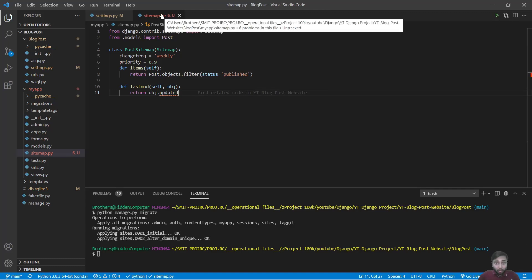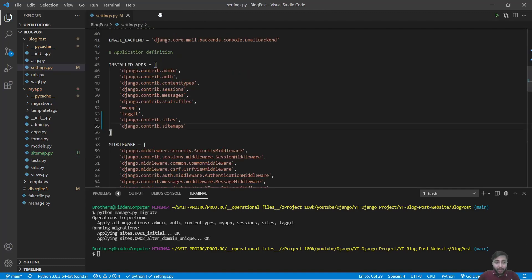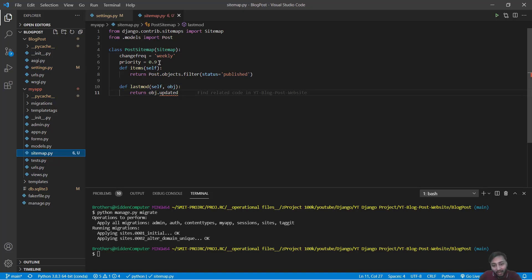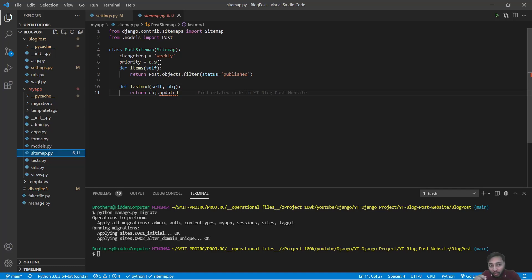I will close the sitemap and let me tell you everything about sitemap first. Here see this change frequency equal to weekly and priority attribute tells about the change frequency of your post pages and their relevance. So this is the use of change frequency and priority.